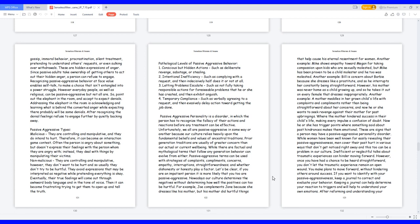Non-malicious, they are controlling and manipulative, however, they don't want to be hurt and so usually they don't try to be hurtful. They avoid expressions that may be interpreted as negative while pretending everything is okay. Eventually, their true feelings will come out through awkward body language and in the tone of voice. Then it can become frustrating trying to get them to open up and tell the truth.